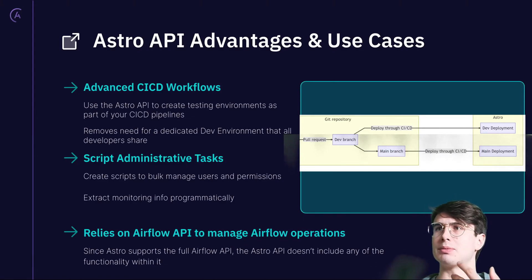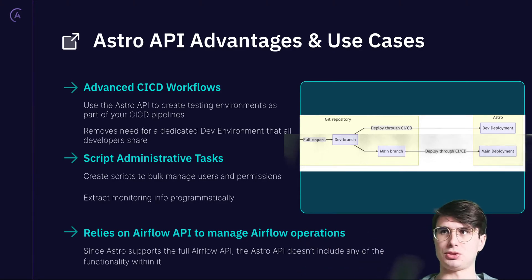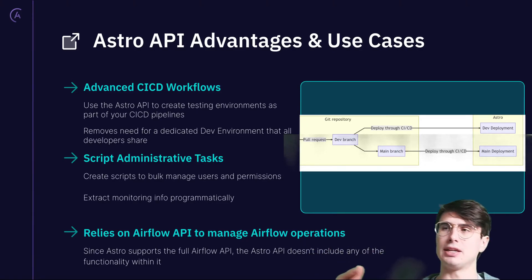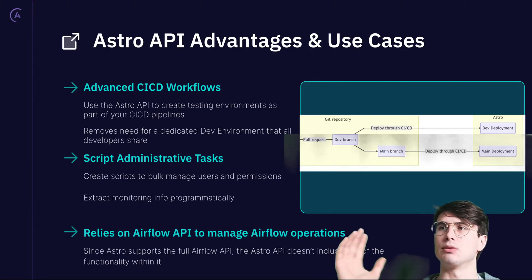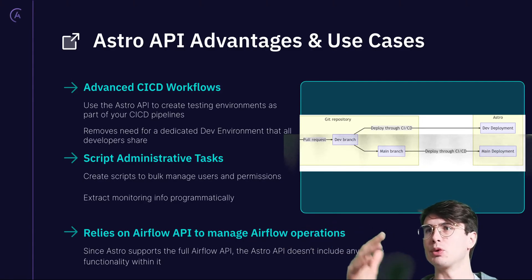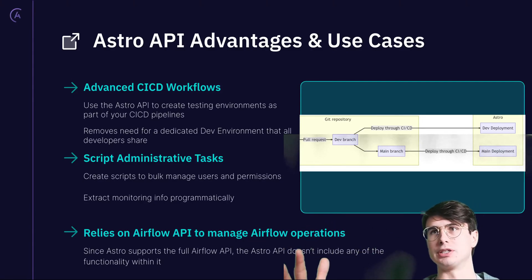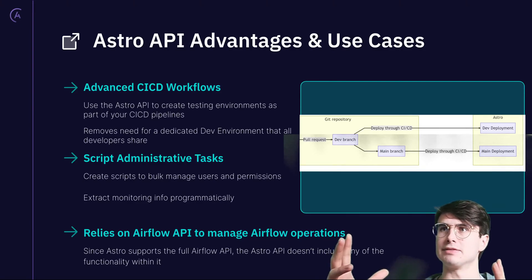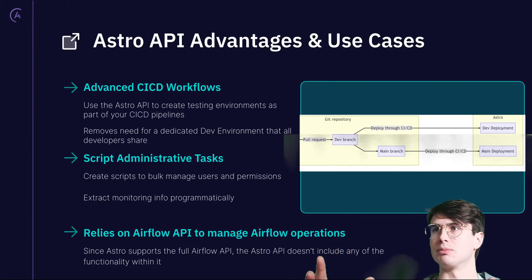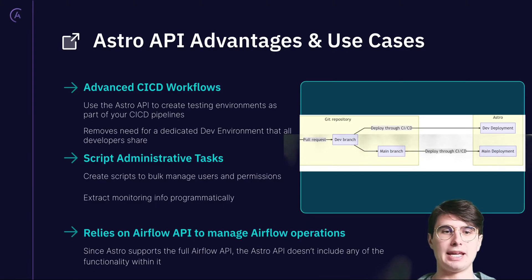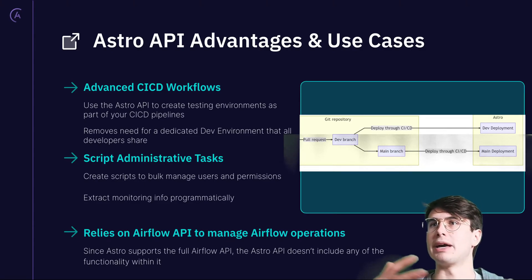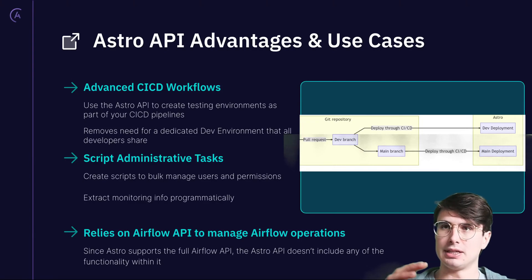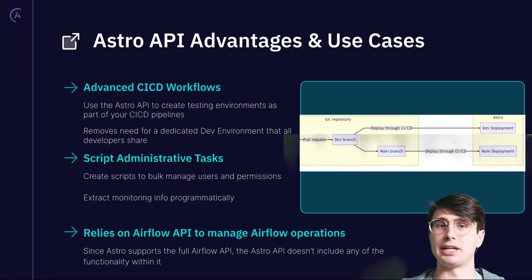Now you can do things like when someone creates a new branch on GitHub, fire an API request to create a new deployment, create an API token to interact with that, and then run some testing scripts on whatever code that developer deployed. That removes the need for one dedicated developer environment. Now every developer has their own personal development environment. You can also script administrative tasks and bulk manage users and permissions.